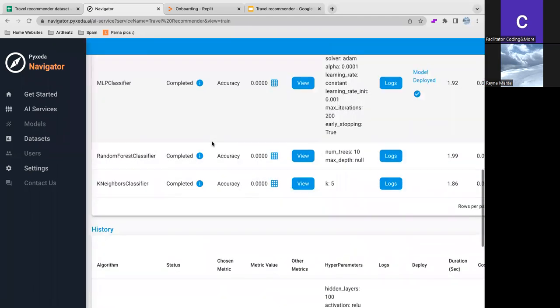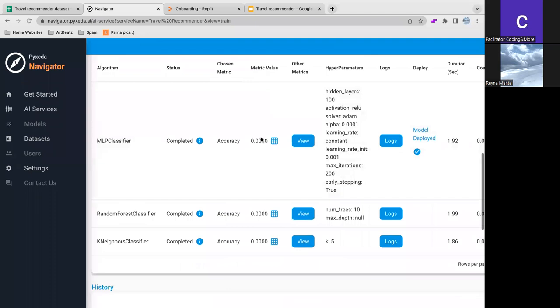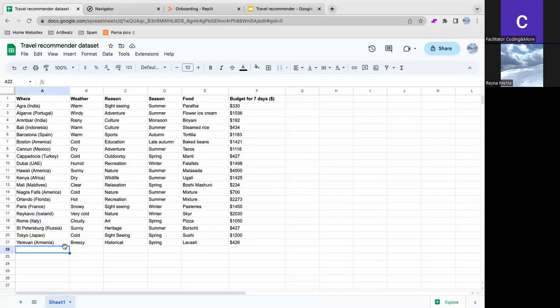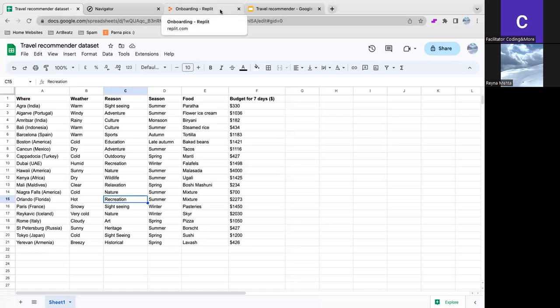At first, the accuracy was very low. And so to fix it, we added more data points as there would be more examples for the AI to predict.